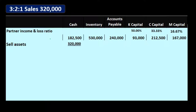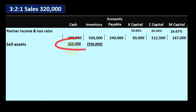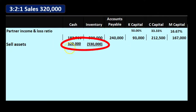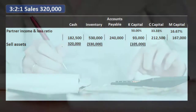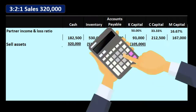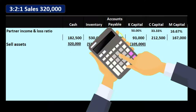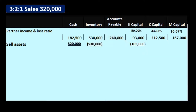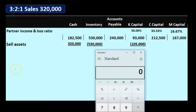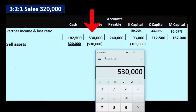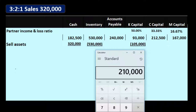We're going to sell the assets for $320,000. They're on the books for $530,000, so clearly we have a loss. We take inventory off the books and split the difference between partners per the profit sharing agreement. Using the calculator: $530,000 minus $320,000 gives us a loss of $210,000.